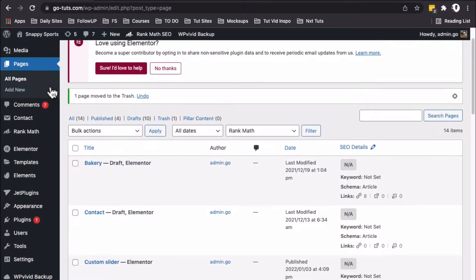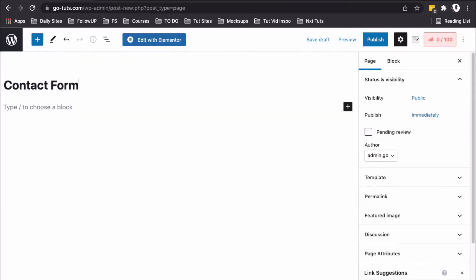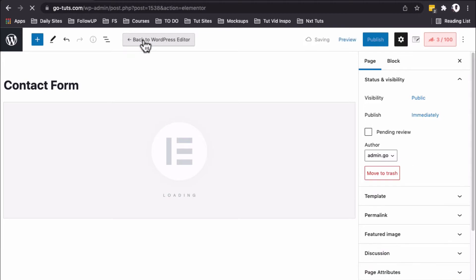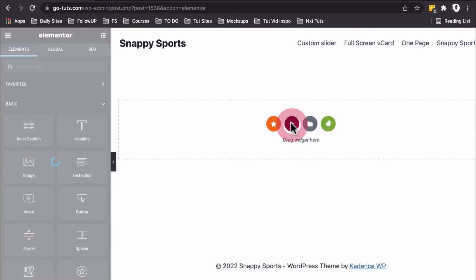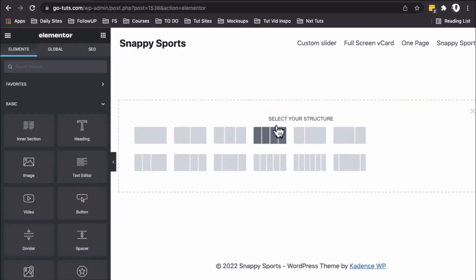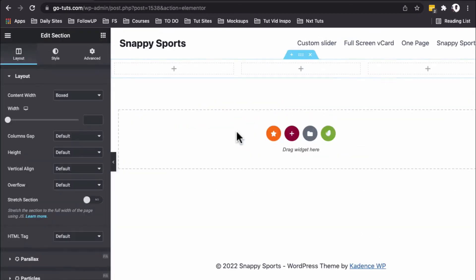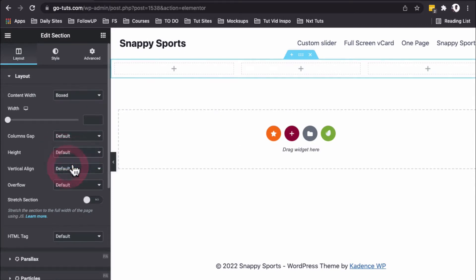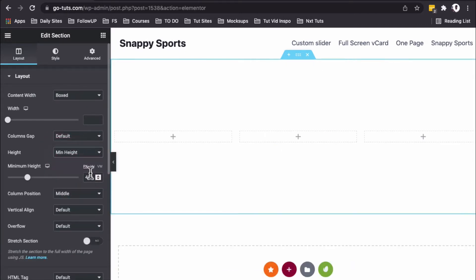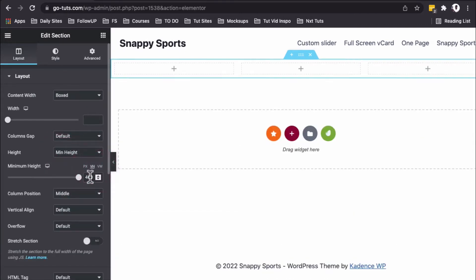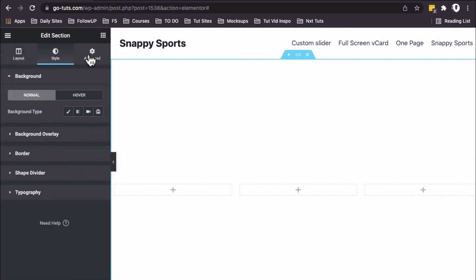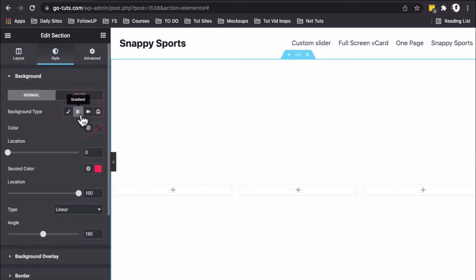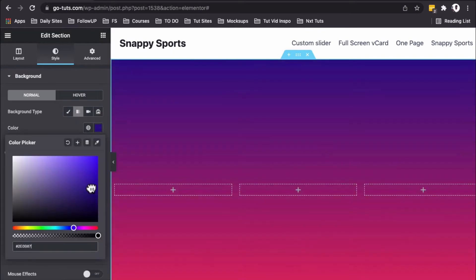Back inside our Elementor dashboard, under Pages, I'll create a new page and name it Contact Form. I'll edit with Elementor and add a three-column section with a minimum height of 100vh. Under Style for the section, I'll select background type gradient and add a gradient for now.